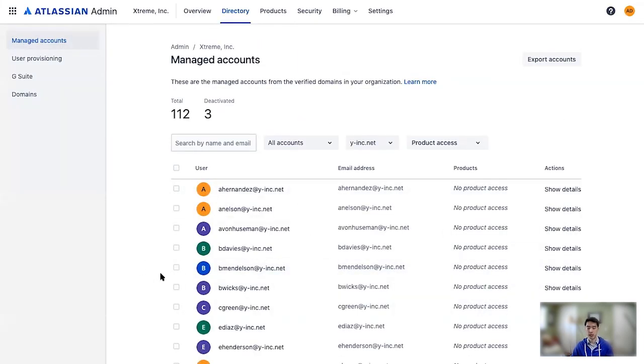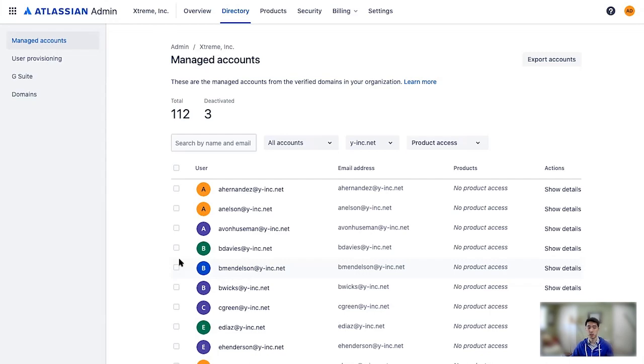To add accounts, you may need to add users one by one through using the site invite flow that you're familiar with. But with Atlassian access, you can actually automate that process. Thank you.